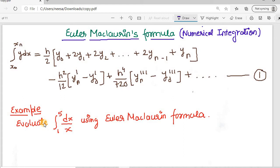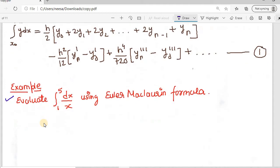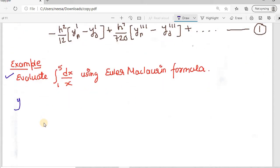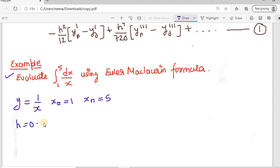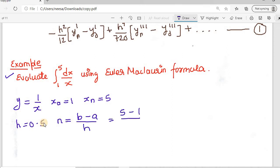Let's see how to perform the numerical integral using Euler-Maclaurin's formula through this example. We need to evaluate the integral from 1 to 5 of dx/x. Here y = f(x) = 1/x, the lower limit x0 = 1, and the upper limit xn = 5. Taking h = 0.5, we calculate n = (b - a)/h = (5 - 1)/0.5 = 8.